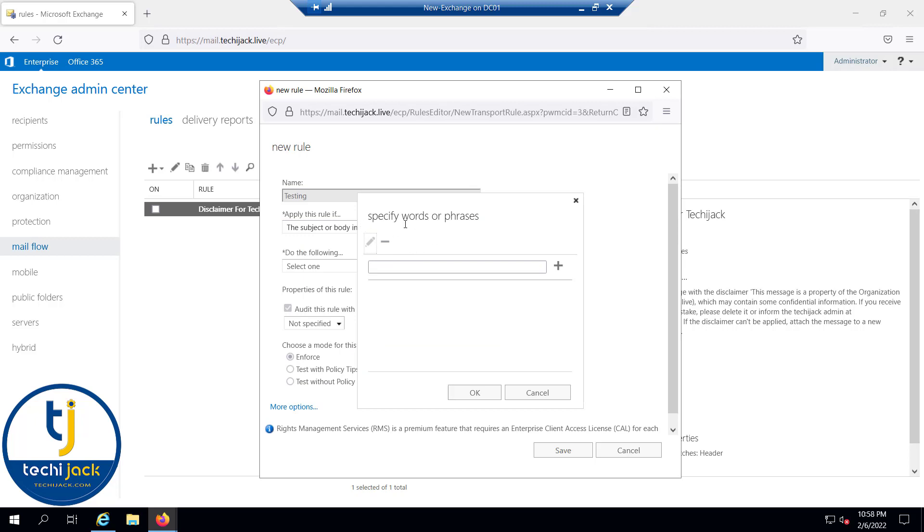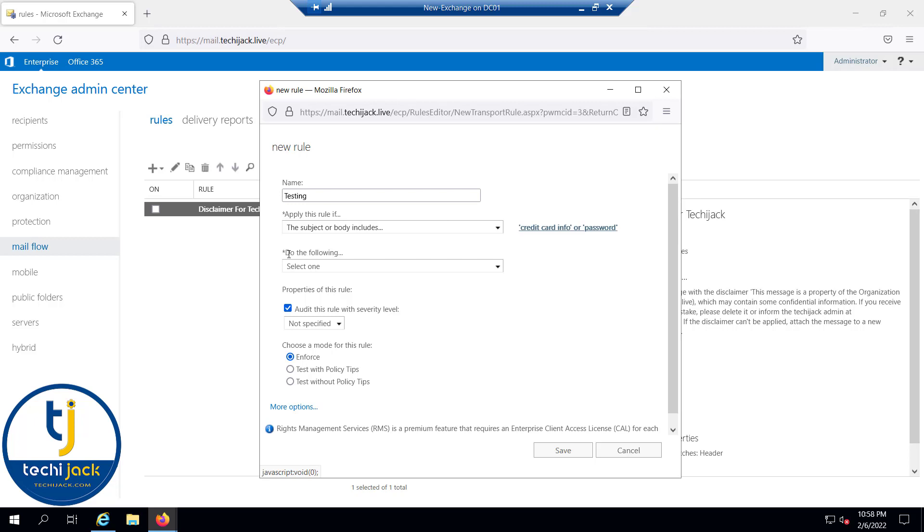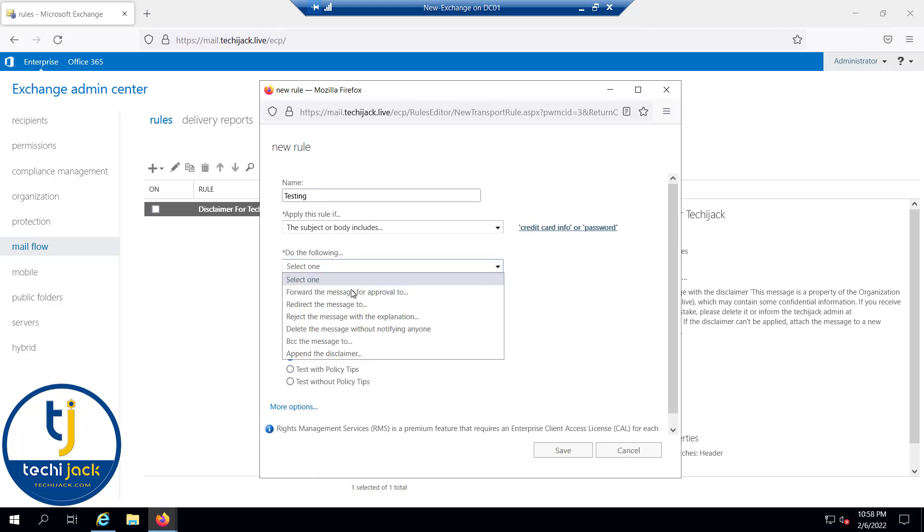This is a condition for which word or phrase you want to block. For example, I say password, credit card info, and we click OK. And this is the action: what we want to do—forward the message for approval, redirect the message to a particular person, delete the message without notifying, or reject the message with explanation.